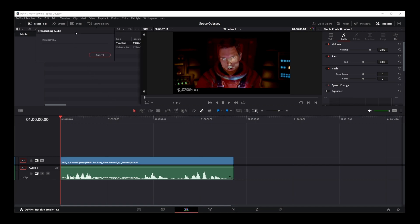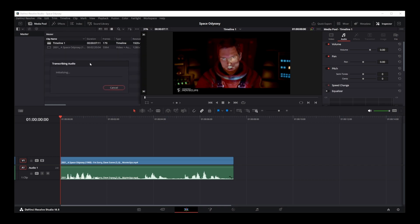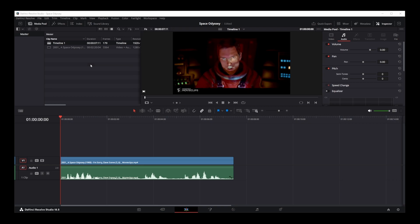When you do that, this new AI box shows up calculating your subtitle text. Once it's done, you'll see the results show up in this other box.